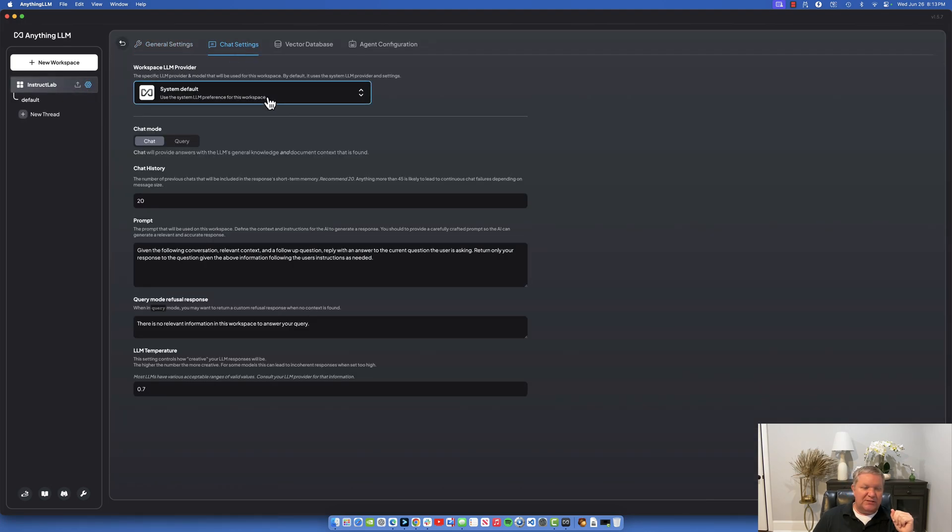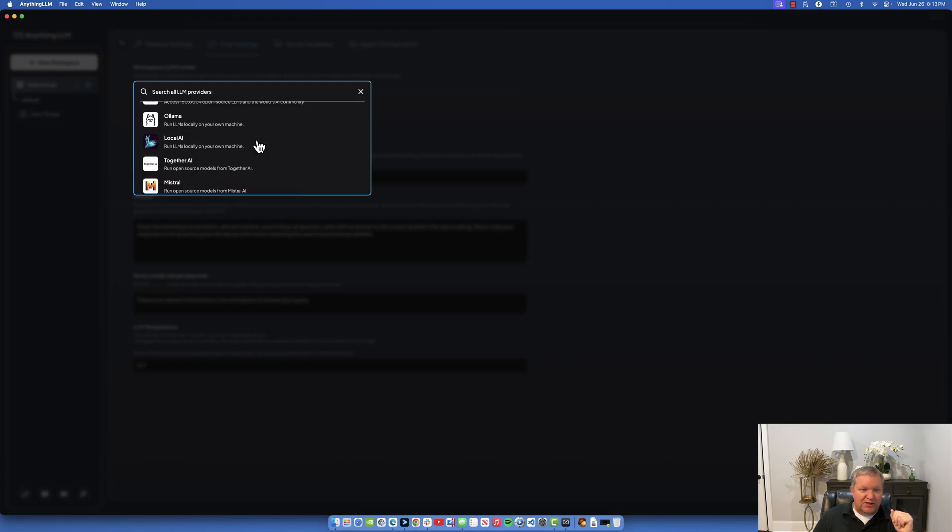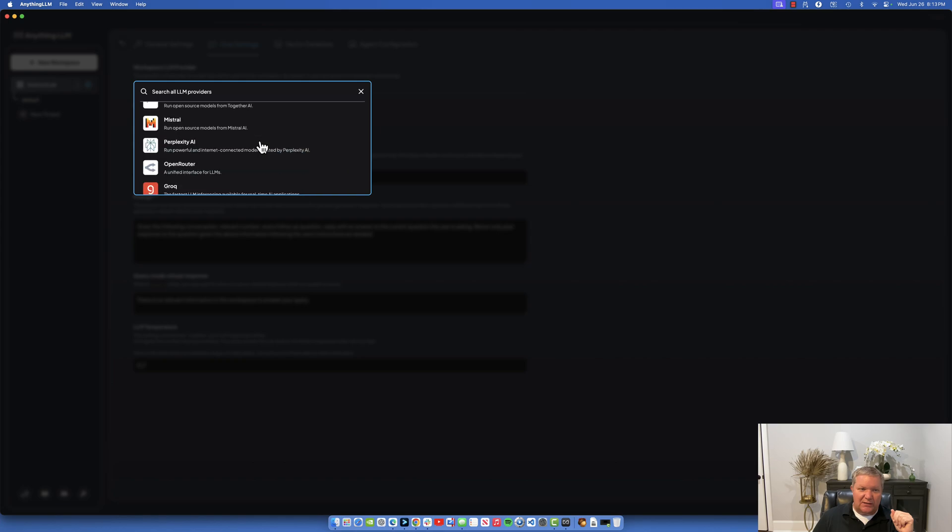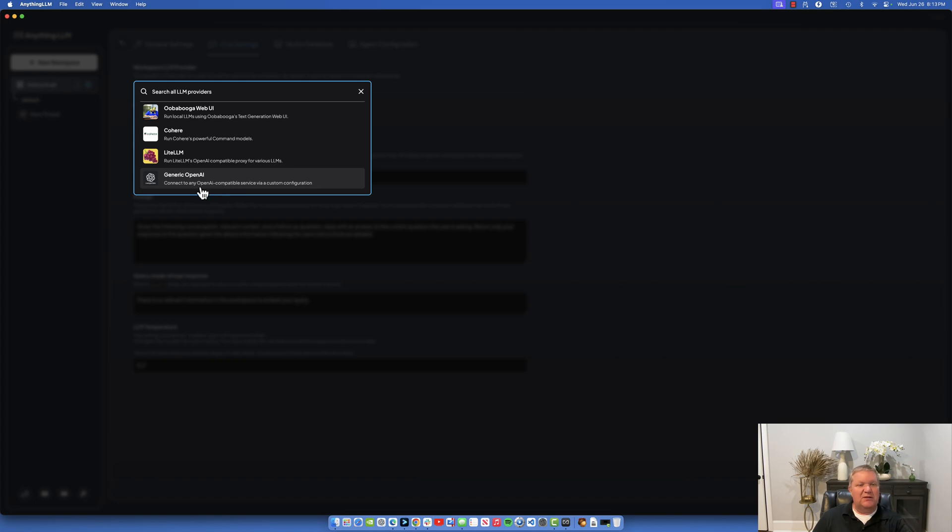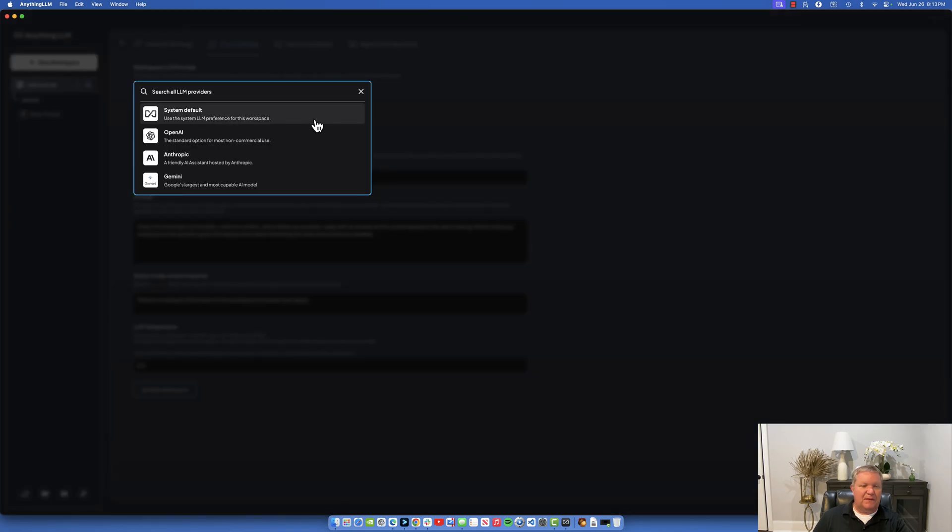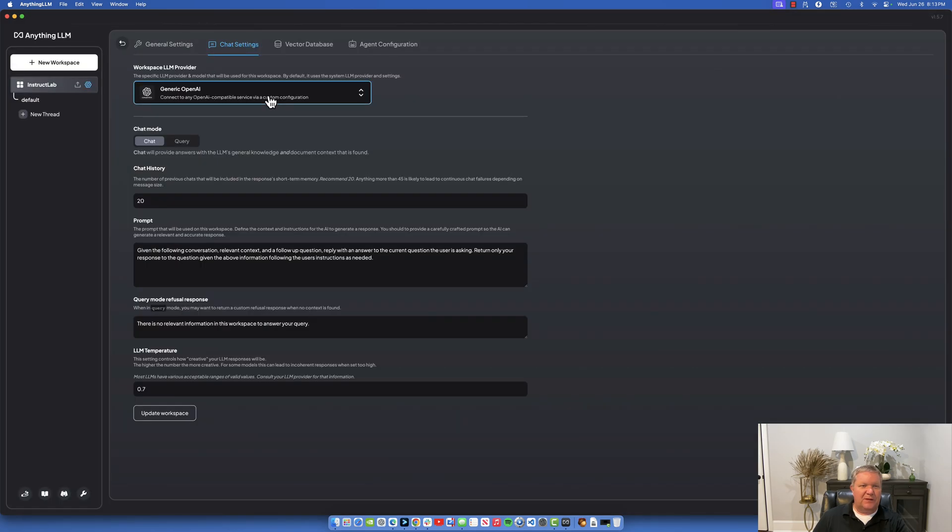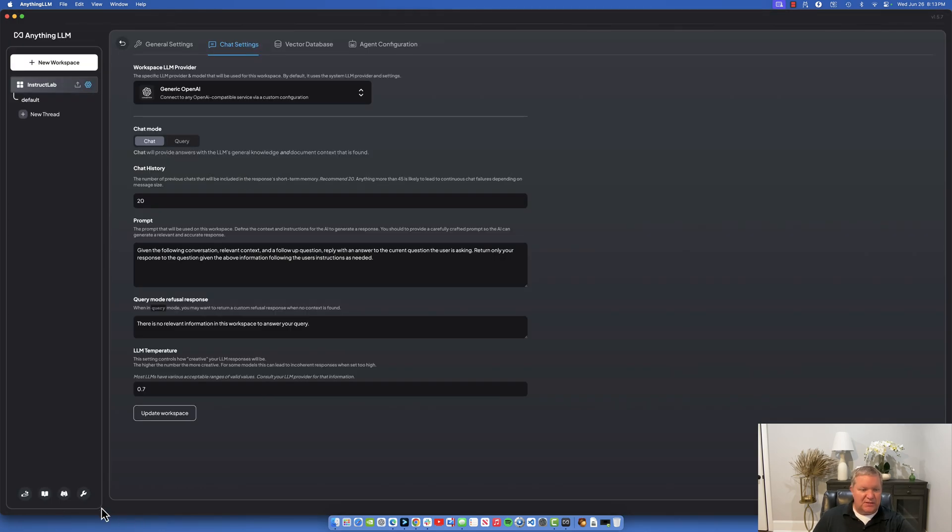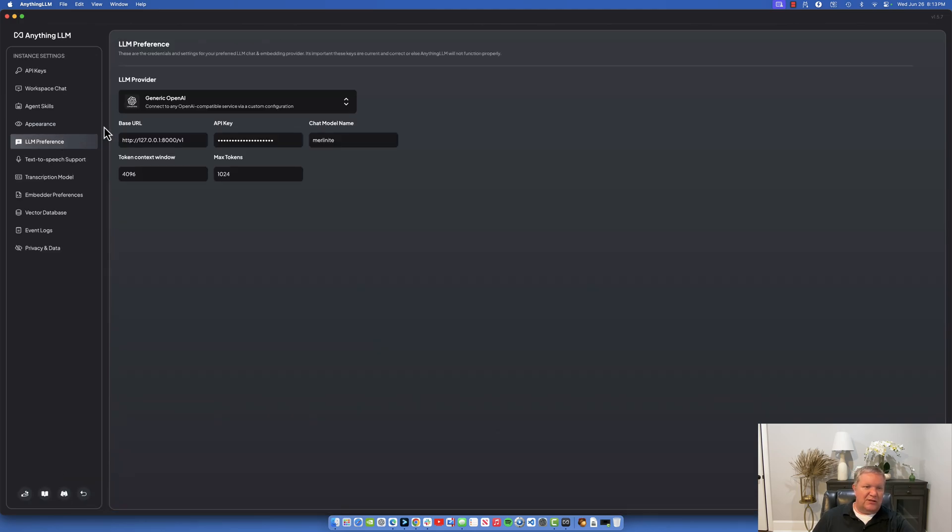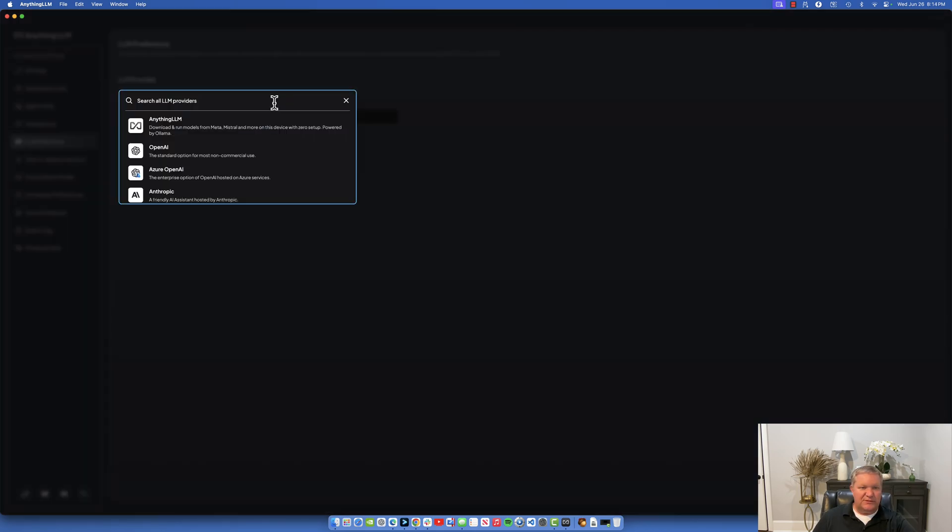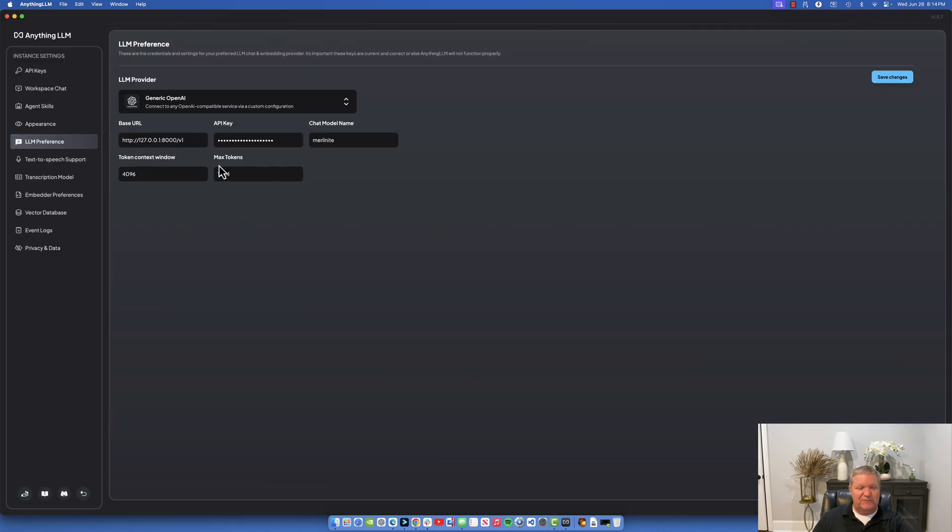Let's change the settings for the InstructLab workspace. I'm going to go to chat settings and I am going to choose not local AI but we want to choose a generic OpenAI. Connect to any OpenAI compatible service via custom configuration. Let me show you how to set that up. Come over here into the settings, go to LLM preferences, scroll down and select generic OpenAI API.